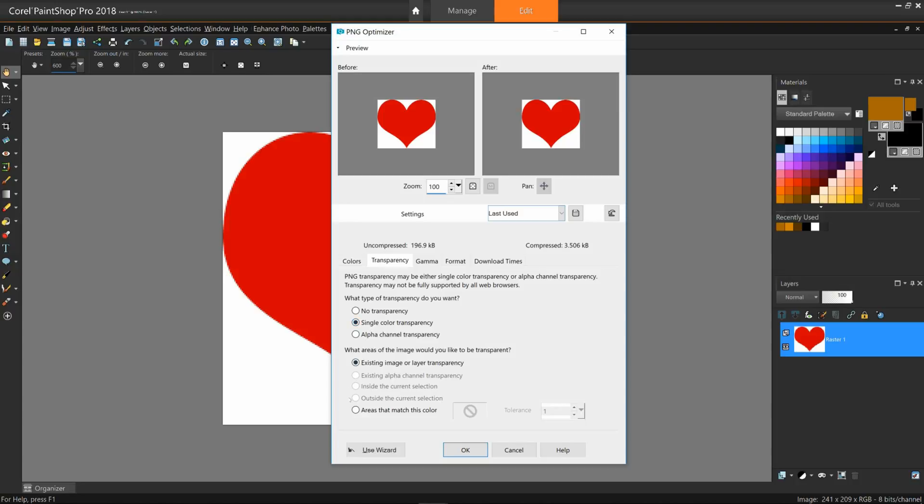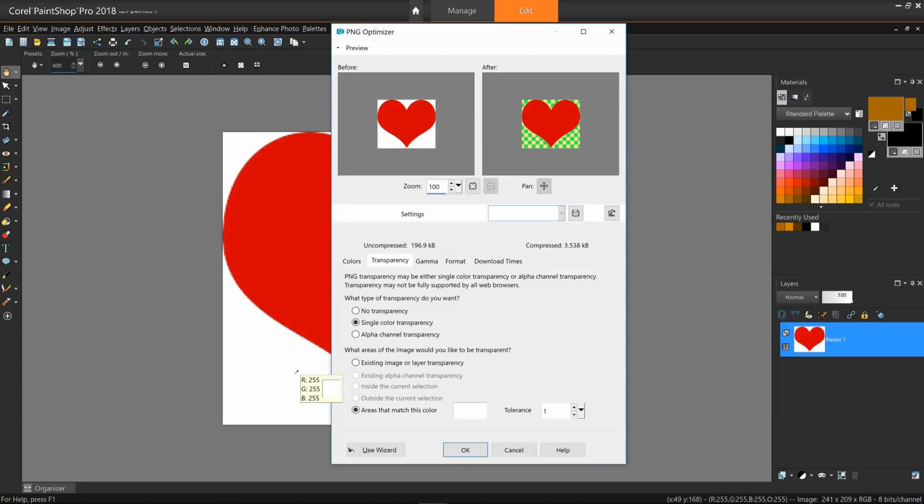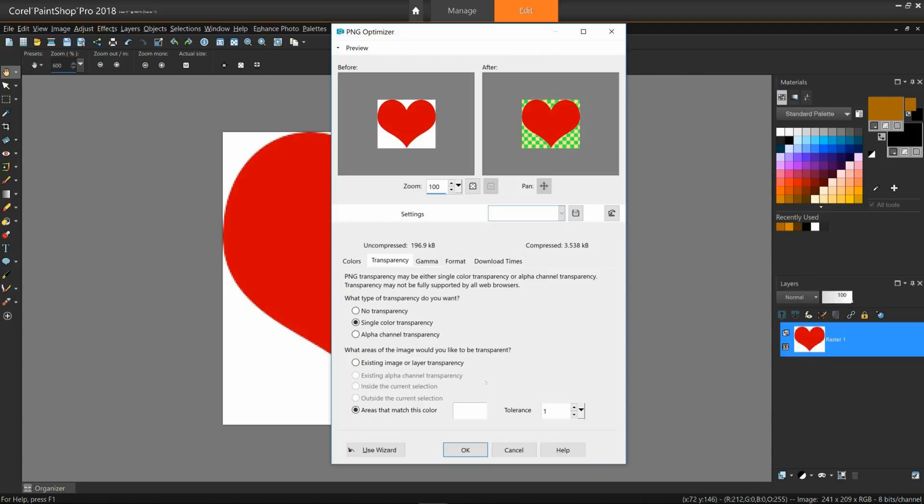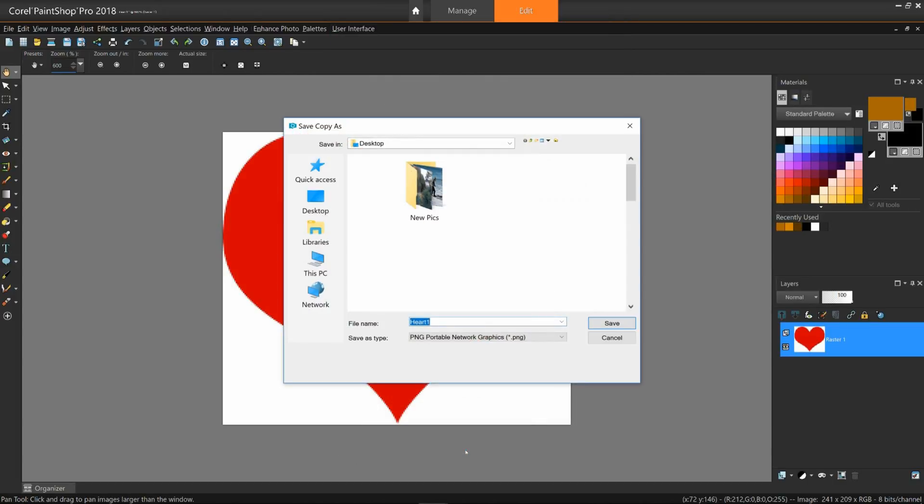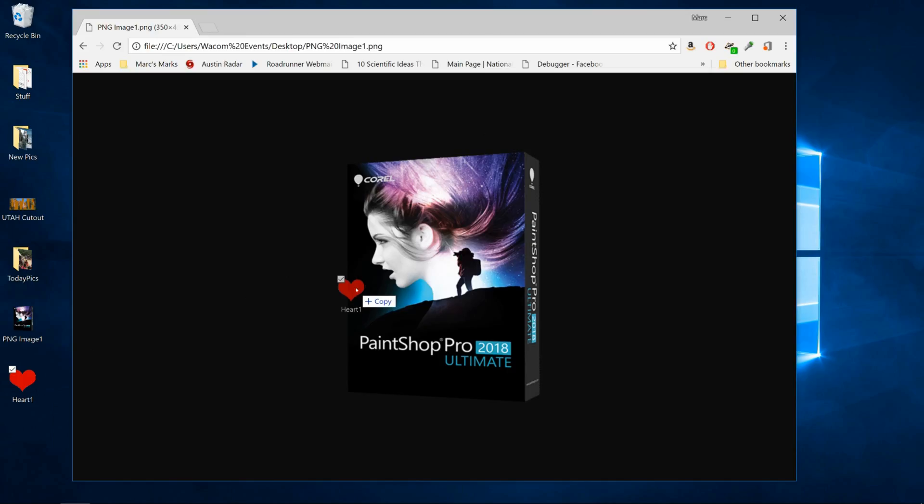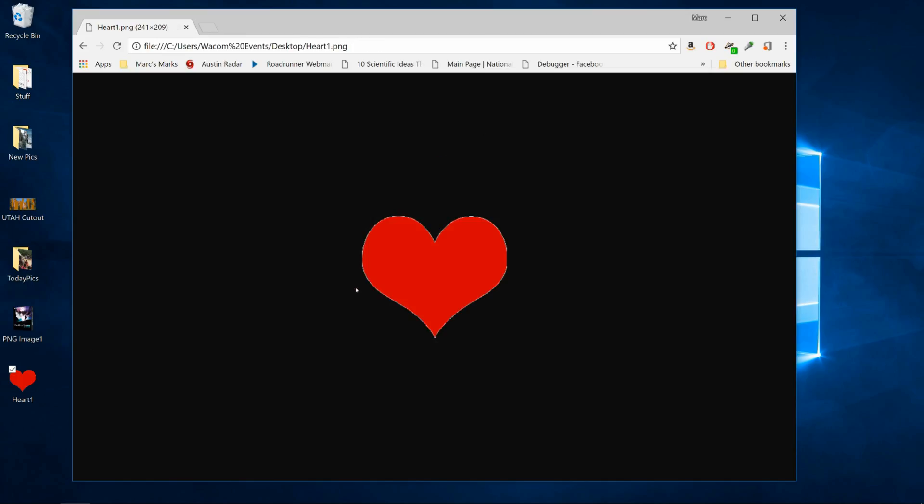Select Single Color Transparency. Select areas that match this color. Click the color chip and instead of picking the color off the color wheel, simply click on the heart's white background. Click OK and you'll see in the After window that white is now transparent. Click OK again. Save your image to the desktop and again drop it onto a blank Chrome window and you'll see that the white background has now become the same color as Chrome's background.